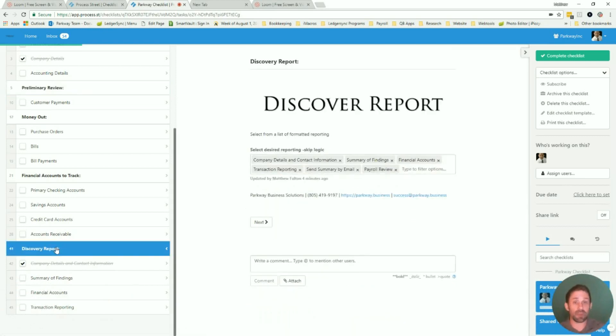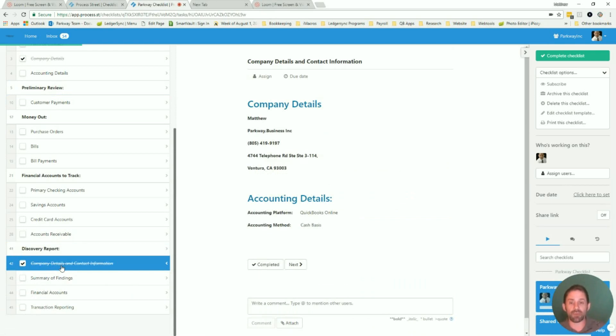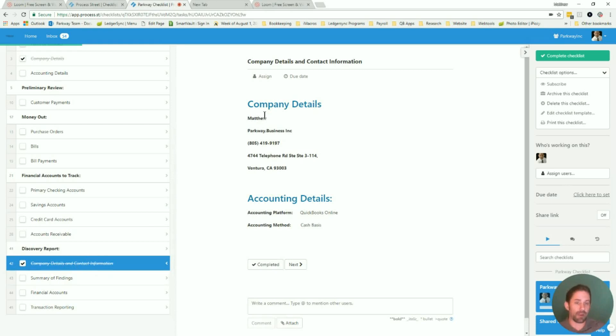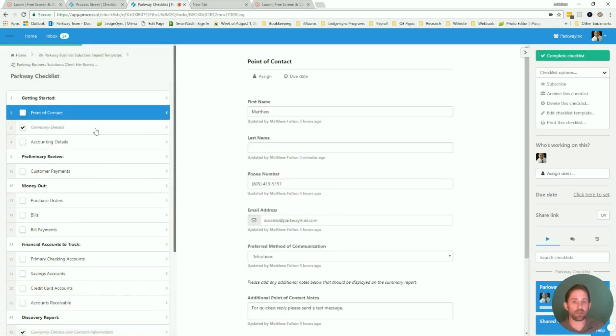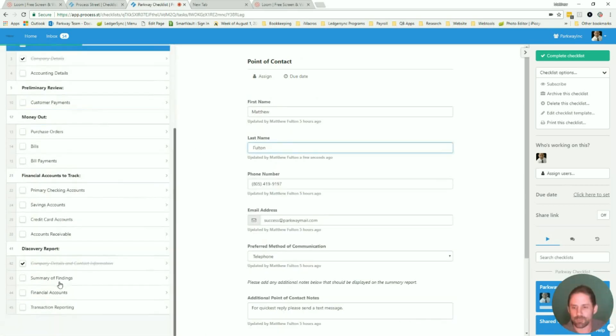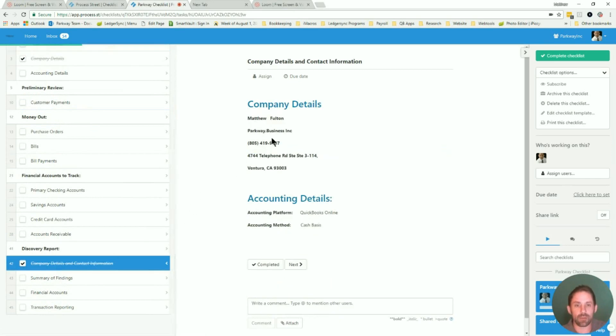So when I go to the very end here, Discovery Reports, we'll pretend we filled out the whole thing. A great example of it is going to be my company details page. You can see here that I've got my information, Matthew, Parkway Business Solutions, so forth. That all came from the point of contact. Last name's missing. Let's put it in real quick. Come back down and now the last name is there correctly.